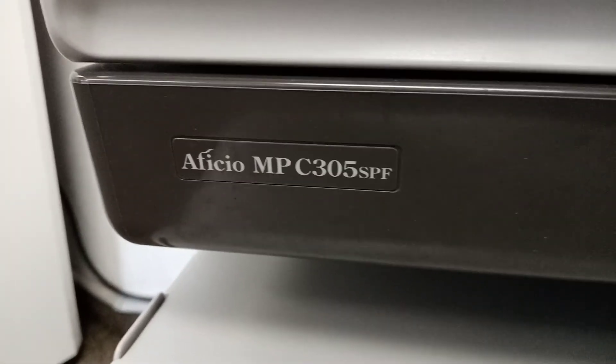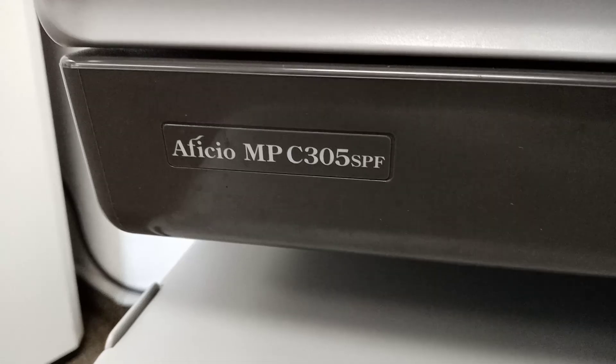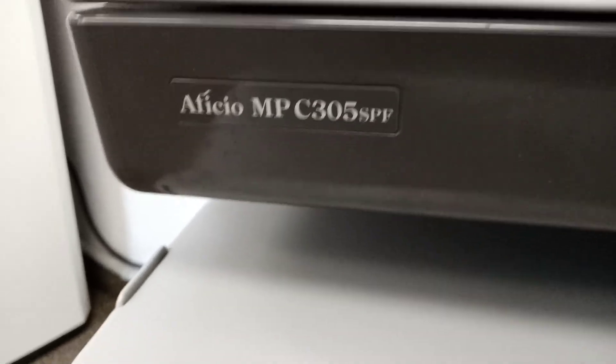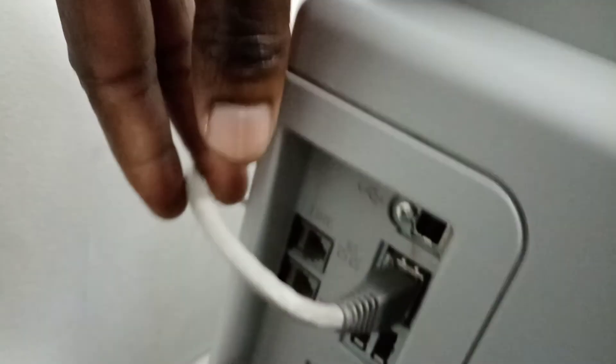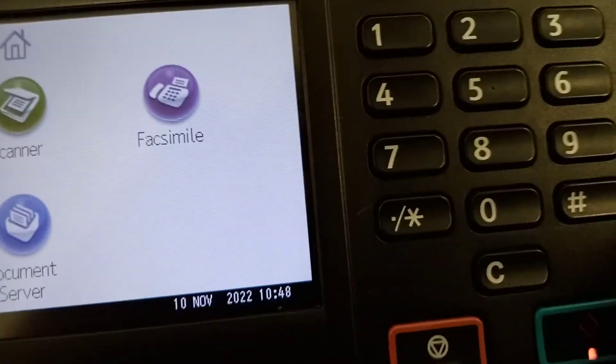Hi, I'm going to show you how to make the MPC 305 SP a network printer. Put it on a network - the cable should be here and connected to the router or the switch. You're going to press here.